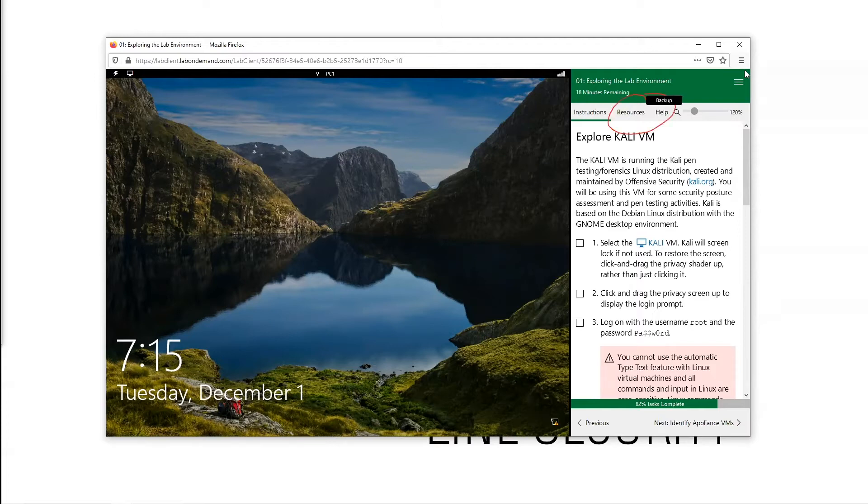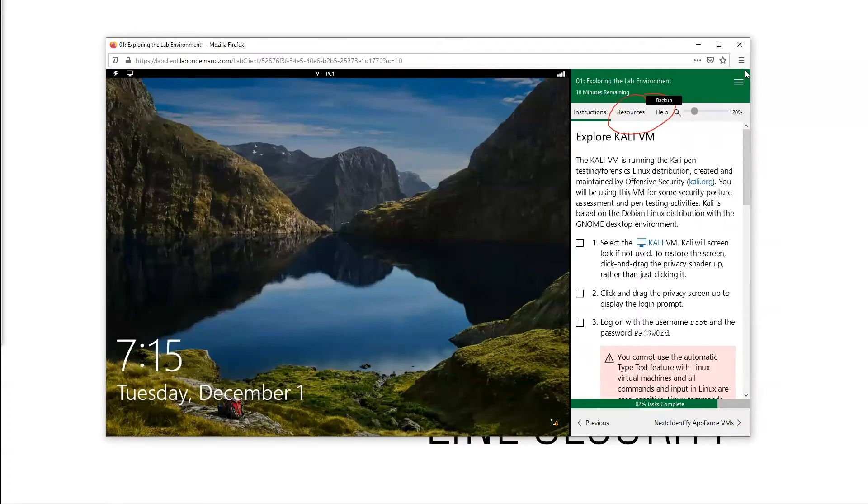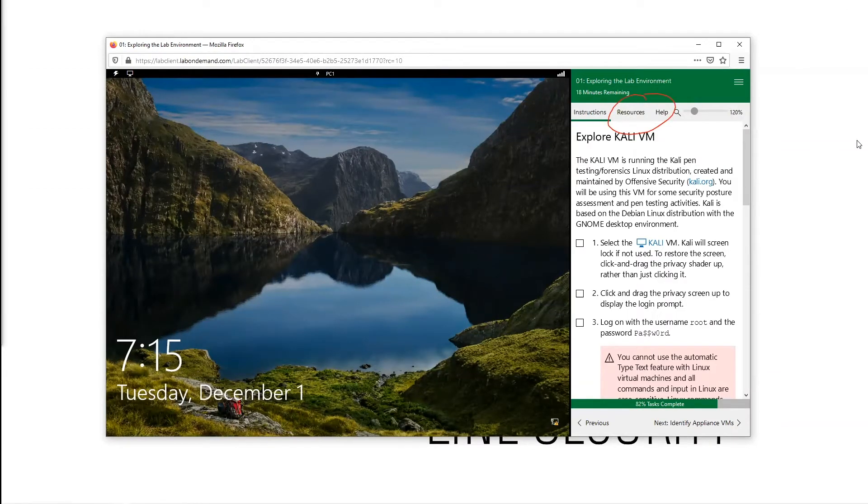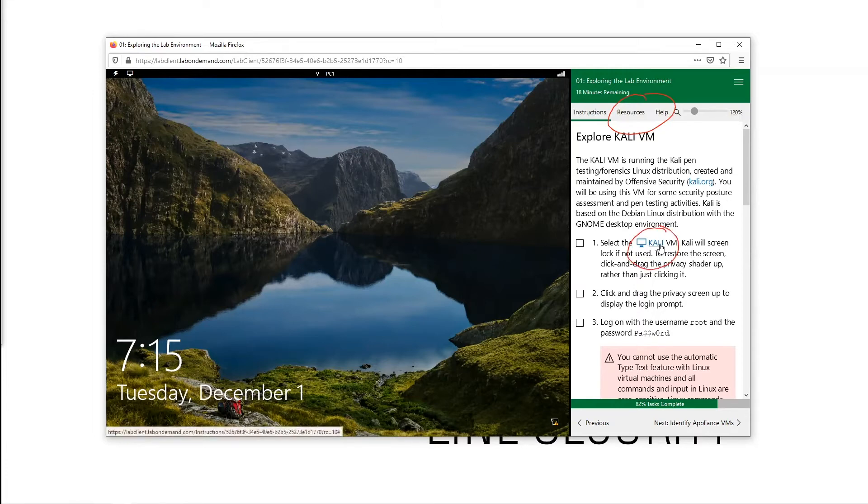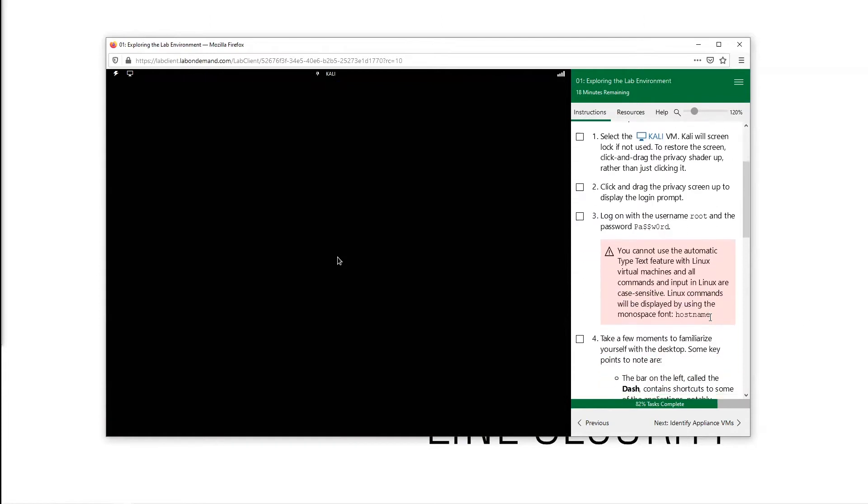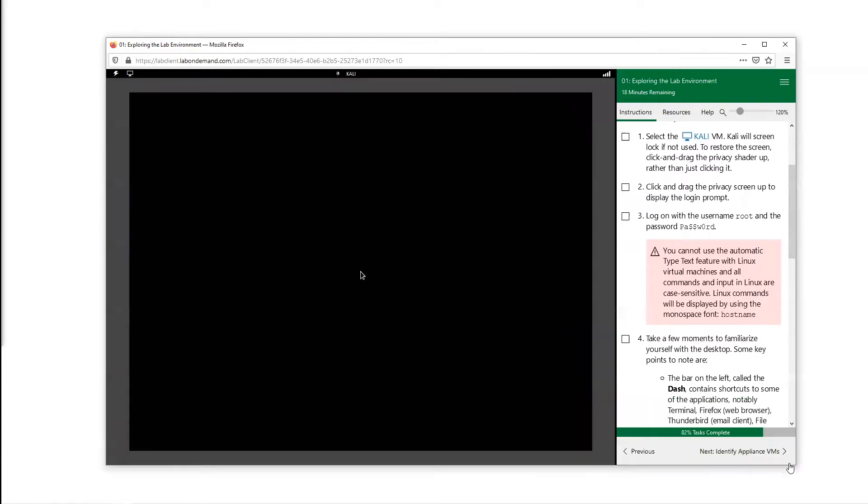First things first, we can either click resources to take us back to our Kali VM or we can just click Kali. I prefer to click Kali. Now this is going to load up, and one thing to keep in mind: if you are not actively using your Kali VM, it can time out on you and you'll have to enter this username and password over.